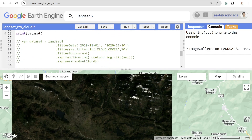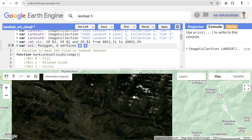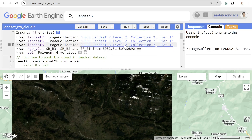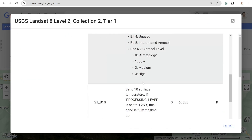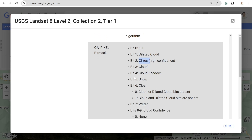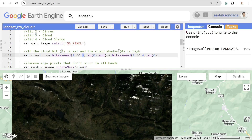For Landsat 8, we can use the same function. In Landsat 8, if you check the QA_PIXEL band, if the value is bit 3 it is cloud, and if the value is bit 4 it is cloud shadow. Similarly, you can also remove cirrus. If you don't want snow in your area of interest, you can change the bit value to 5 or whatever value corresponds to snow. For now, we are simply removing cloud and cloud shadow.